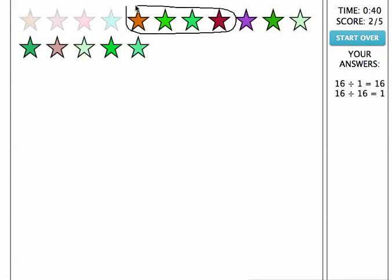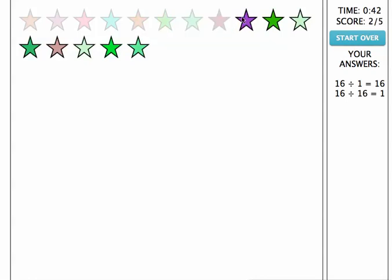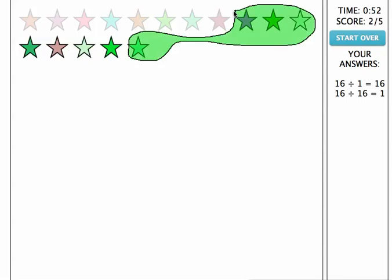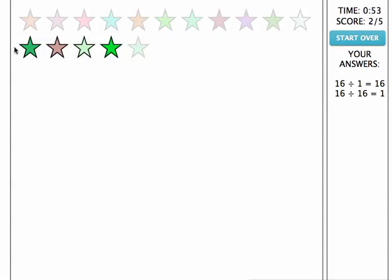Two groups of 4. If you accidentally circle one incorrectly, click start over. Here is a third group of 4. And here is a fourth group of 4.